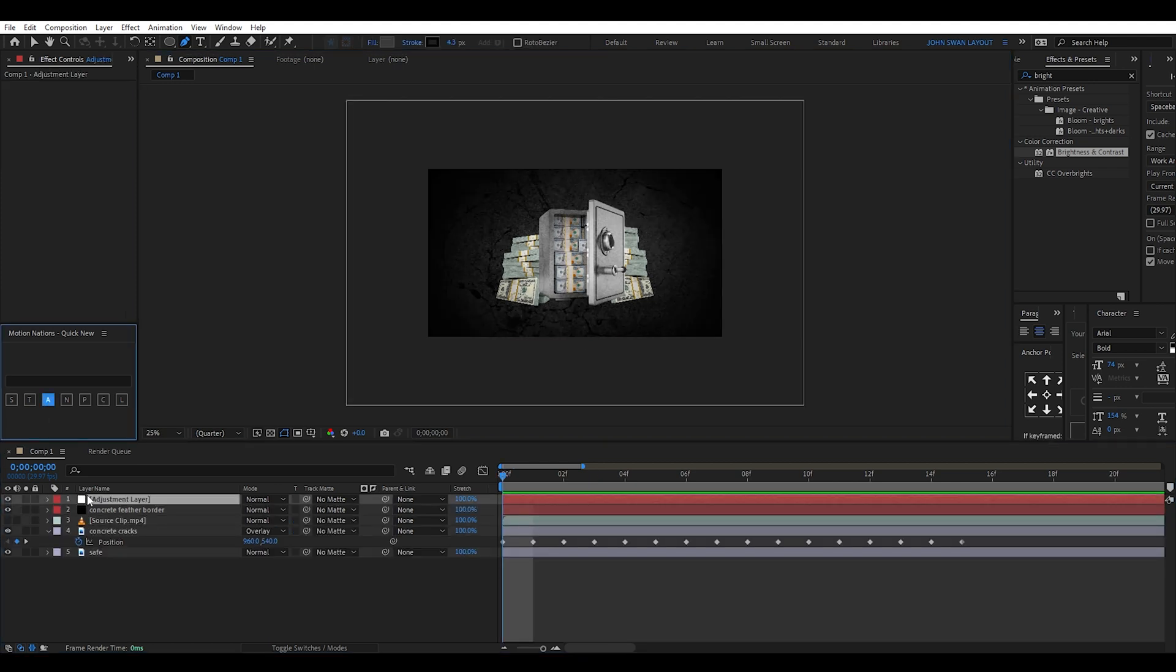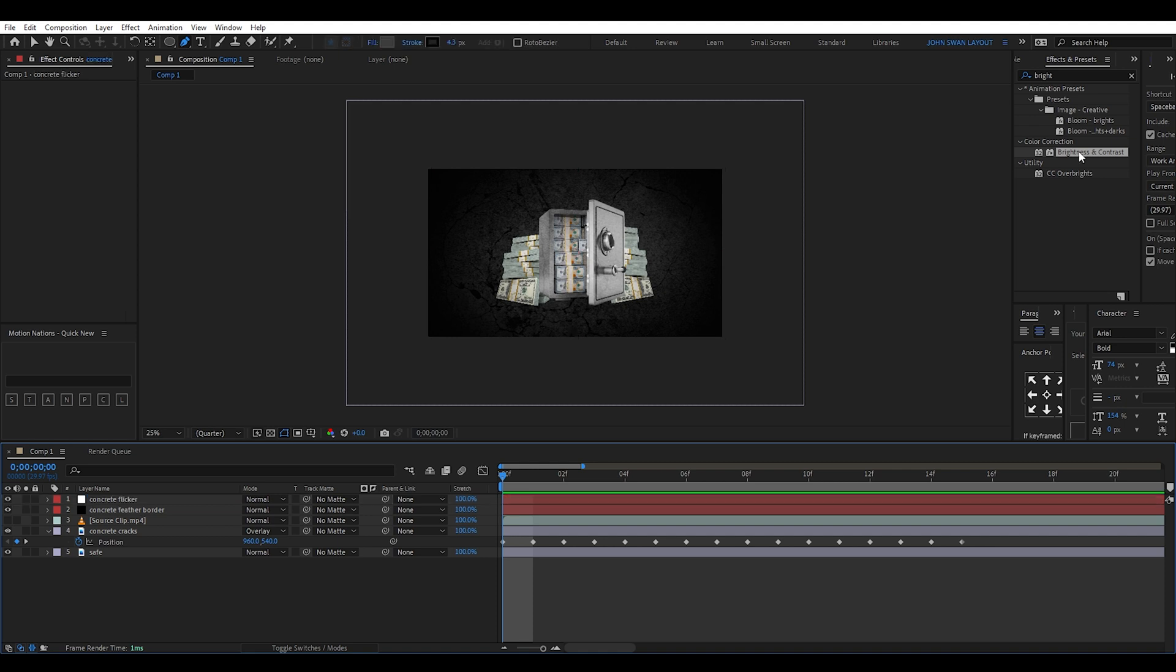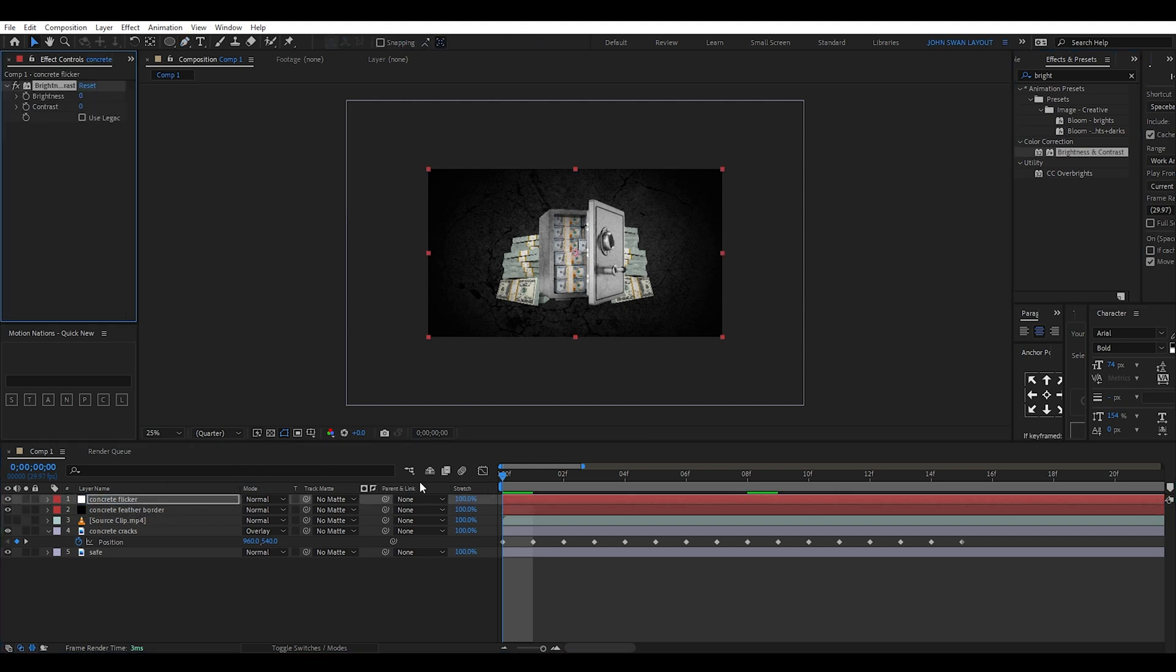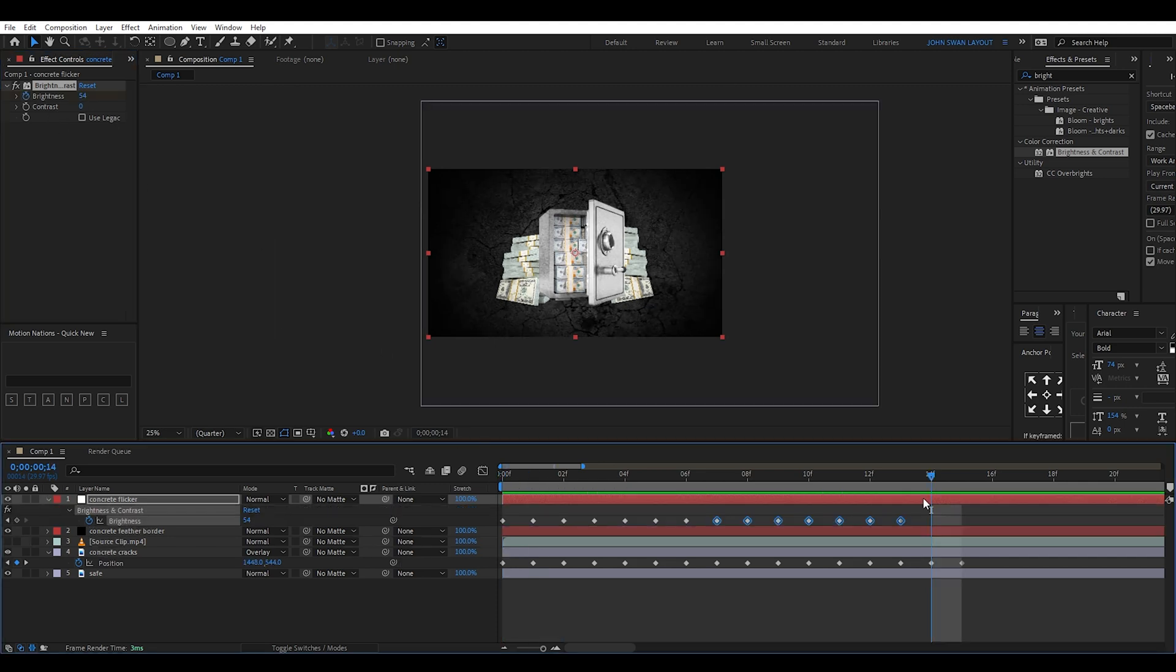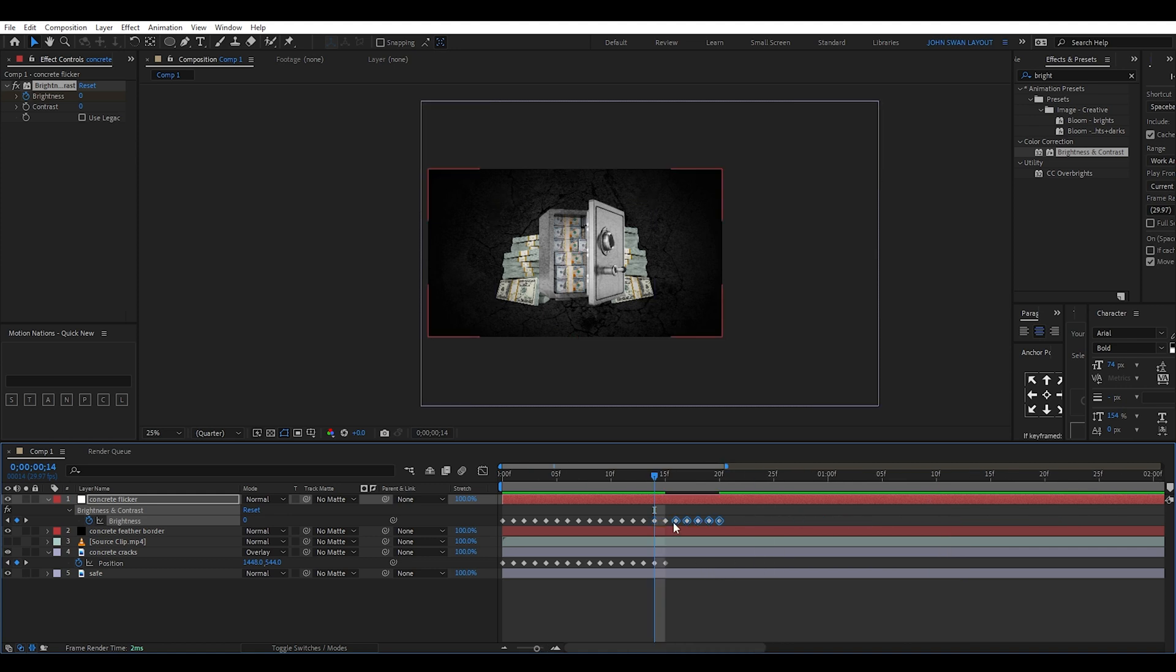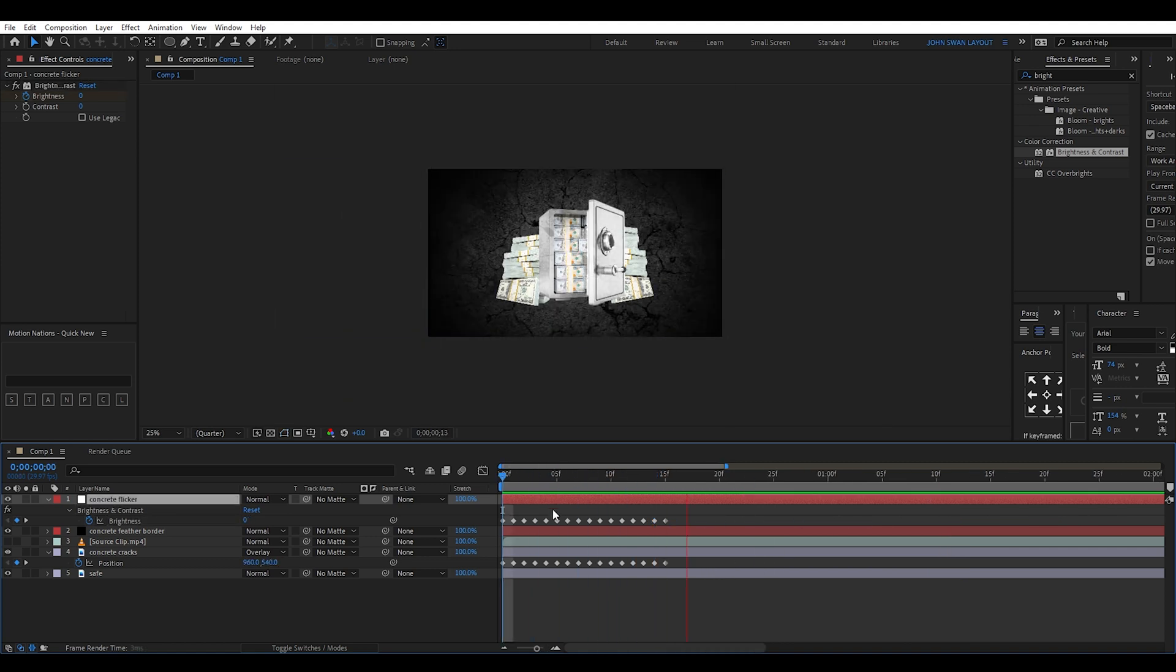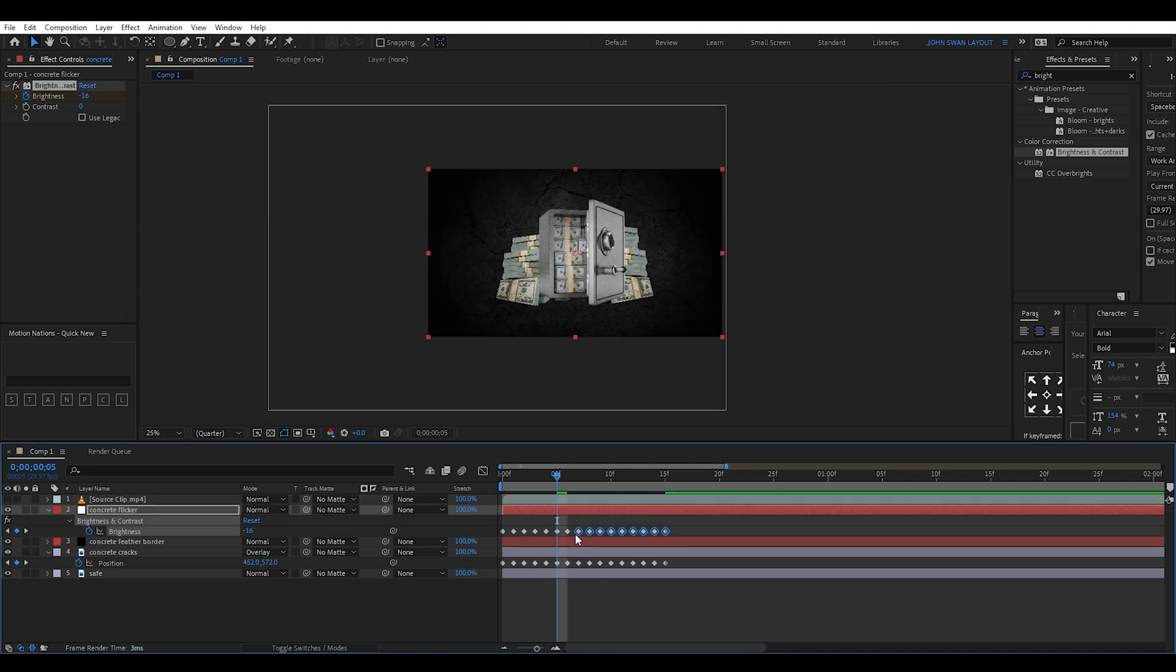Next I add an adjustment layer and label it concrete flicker, then I'll keyframe the brightness effect to make it go up and down in brightness. I spaced the keyframes out a little more so it doesn't flicker too fast, and I can easily copy these and paste them to make this animation go for longer. These are just quick ways to apply some basic effects. I won't spend too much time on this part since the main focus of the tutorial is on the 3D camera.